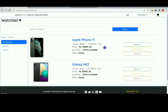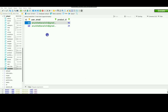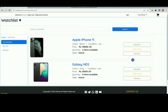This is the watchlist page from the product. This is the database to add the product. This will show you how to remove the watchlist page.